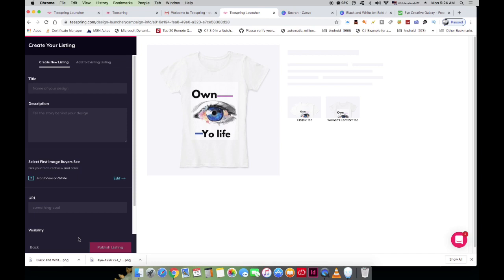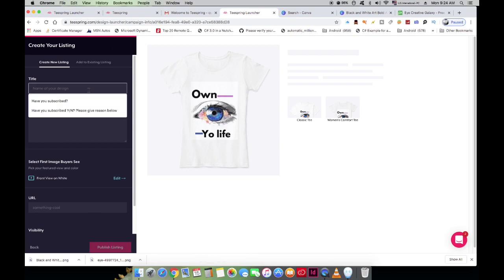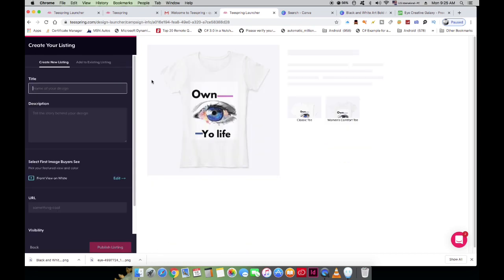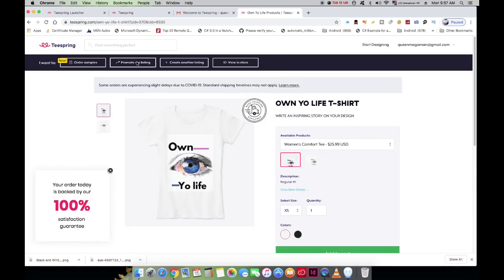Click Continue to go to the next page, which is very important — this is where you put a title and description for your clothing item. Think of this as your selling page, because when people click on your design they'll read what you say about it. Make sure you don't skip this page without adding a proper title and description before you publish your design.